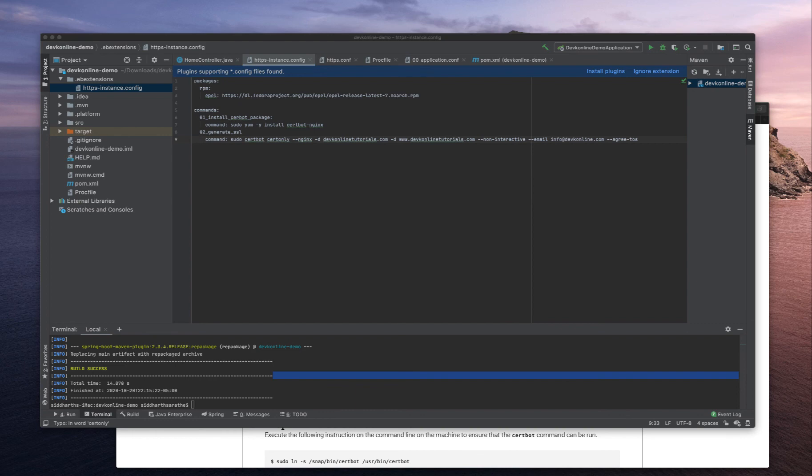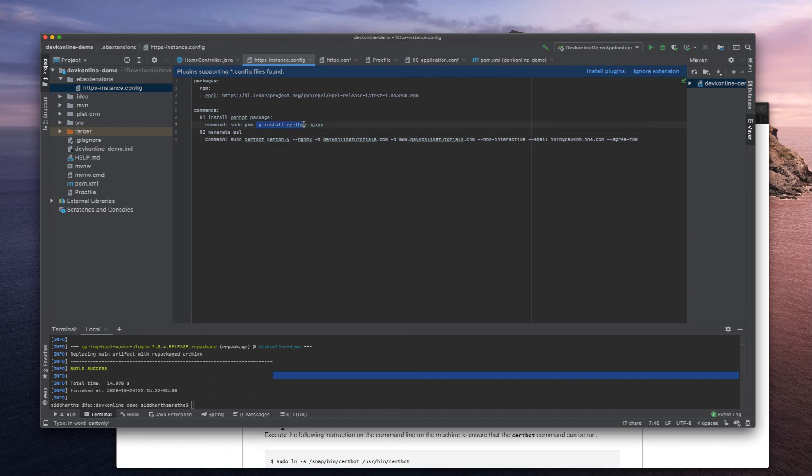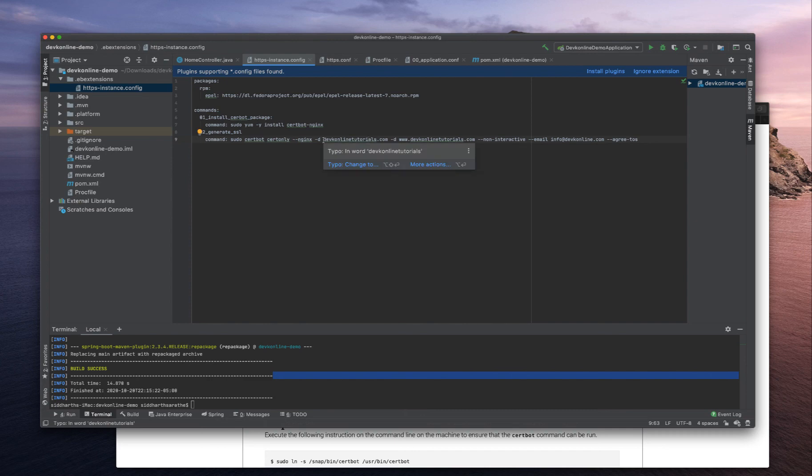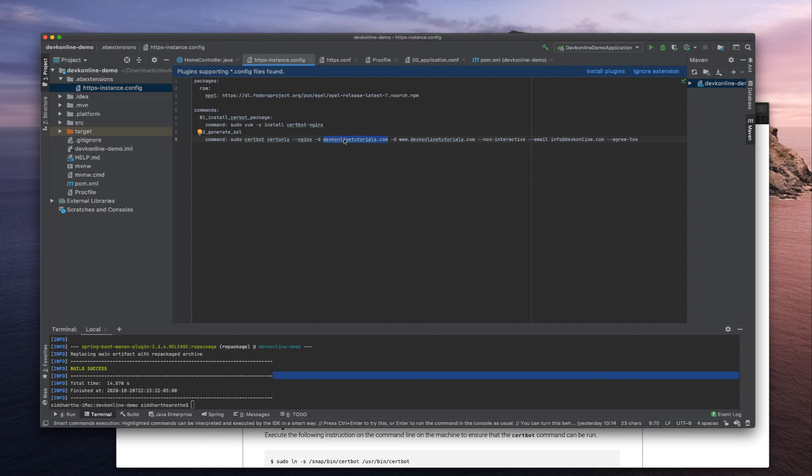Once this command runs, it will install Certbot and then generate the SSL certificate. Here are some prerequisites: remember when you are providing the domain, make sure that this domain resolves to actual IP. Right now devkeyonlinetutorials.com is resolving to something, so this is fine.